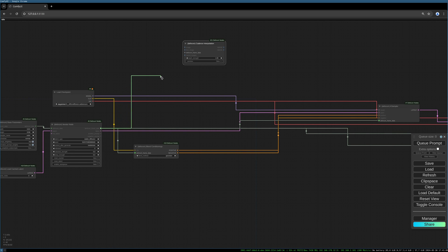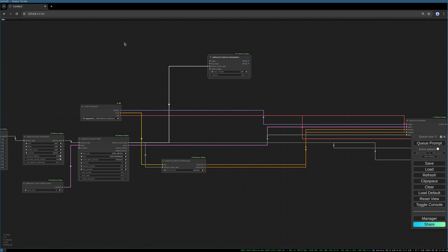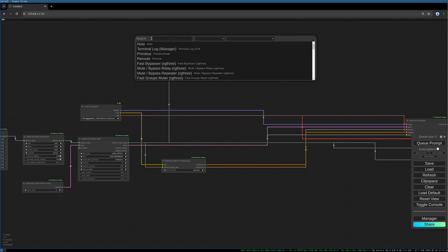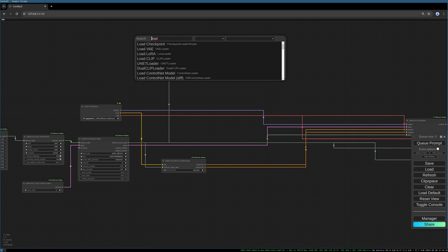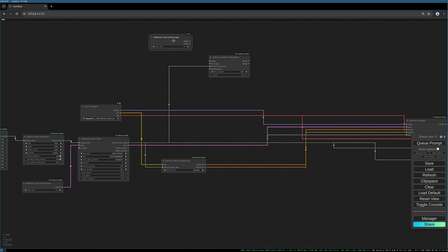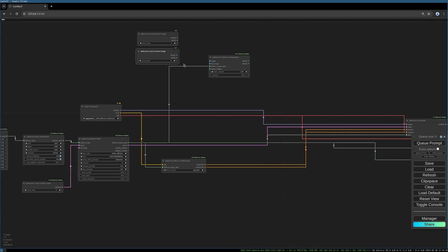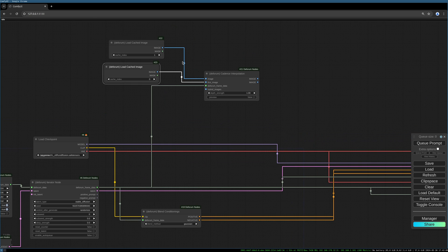We can already connect our frame data. Now we need some image data — the image data doesn't exist right now, but we can already create the nodes. It's the load cached image node, and we need two of them. The first one needs the value 1, so it's loading cache index 1, and the second one is loading cache index 0. Connect the first one to the image input and the second one to the first image input. It's a little confusing, but when we create the nodes that send the images into our cache, you'll understand what's going on.